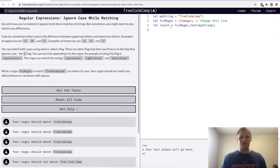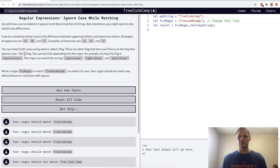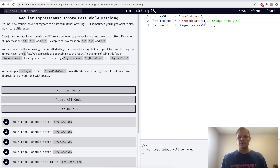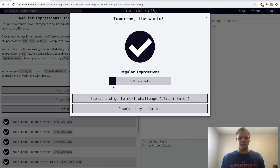Ignore case while matching. We can put an 'i' at the end of the forward slashes and that will mean it's case insensitive. So here we'll do 'freeCodeCamp' and it will still be true even though it doesn't match the case correctly, because we put an 'i' at the end. There are other special characters you can put there like 'g' and others, but 'i' is used quite a bit. Yep.